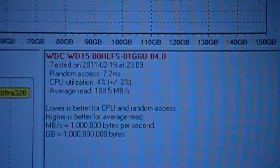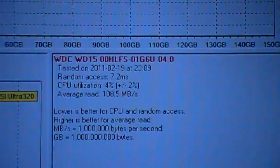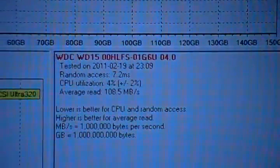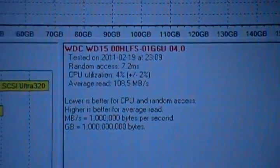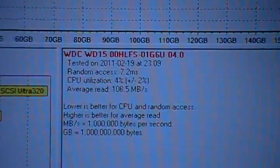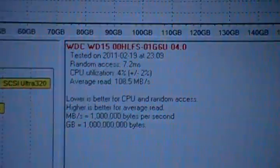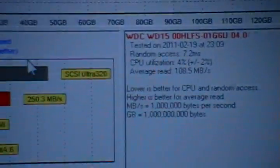Then it will give you your random access time, CPU utilization, and average read speed. So my average read speed from beginning to end averages out to 108.5 megabytes per second.